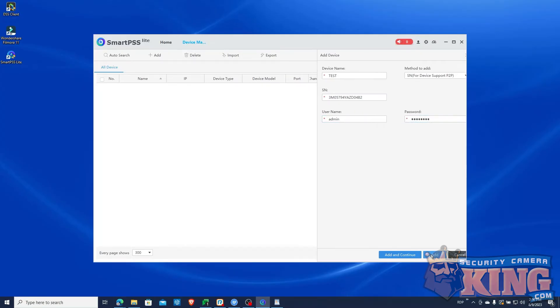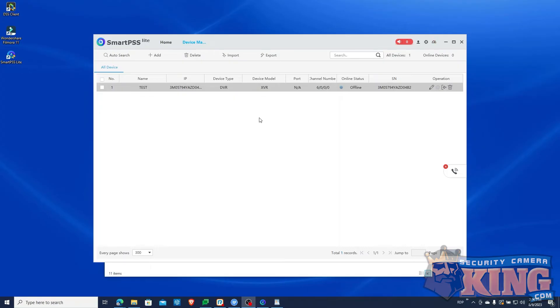This will take us back to the Device page. And after a moment, you'll see the device go online.